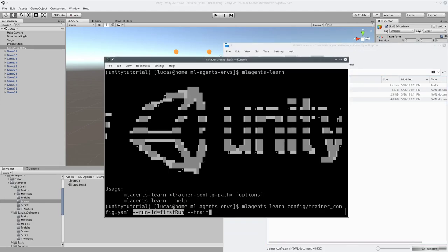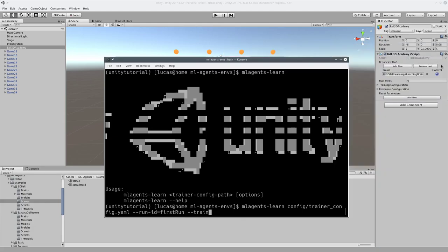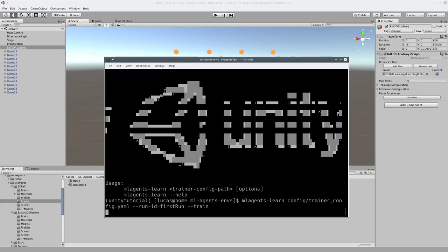The run ID is going to be the name of the training. And I'll show you that once we're done training. So dash dash train obviously starts training. Since we've set this variable control, it'll train this. So here we go.